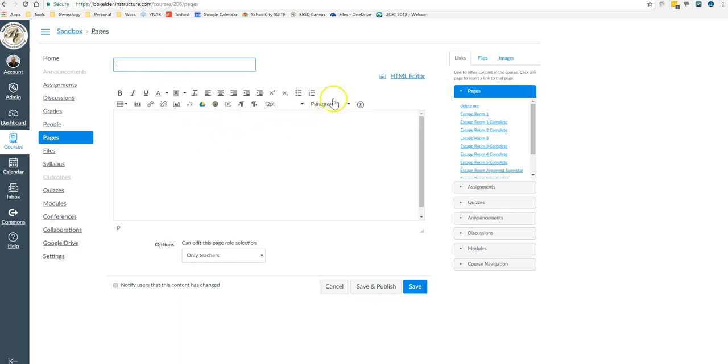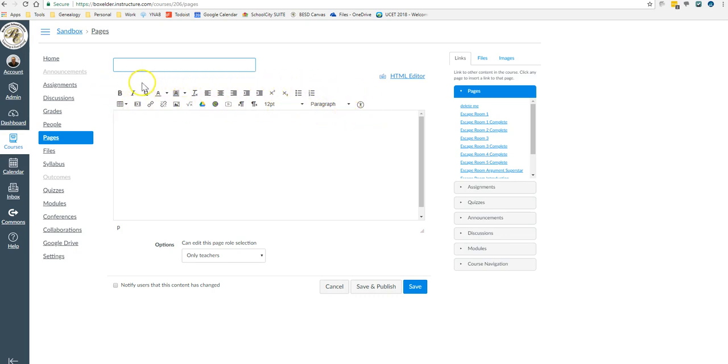Now, this interface looks the same. When you make an assignment, when you make a discussion, when you make almost anything in Canvas, you have this whole kind of window.